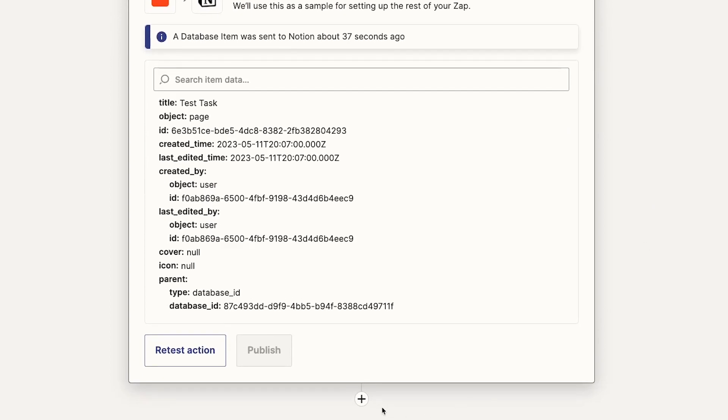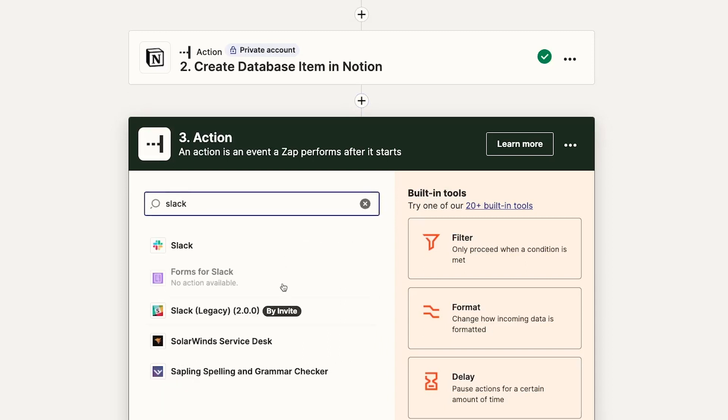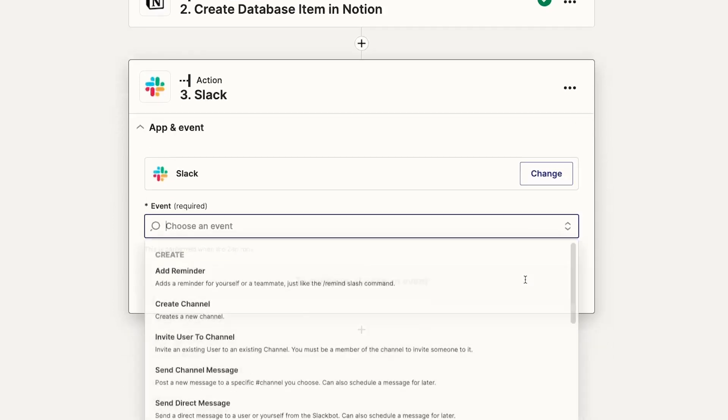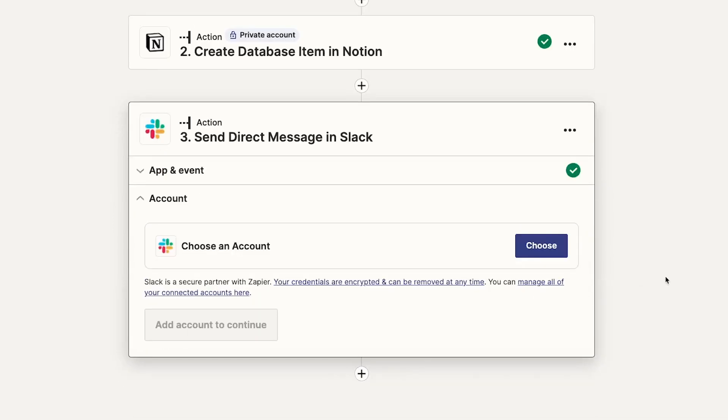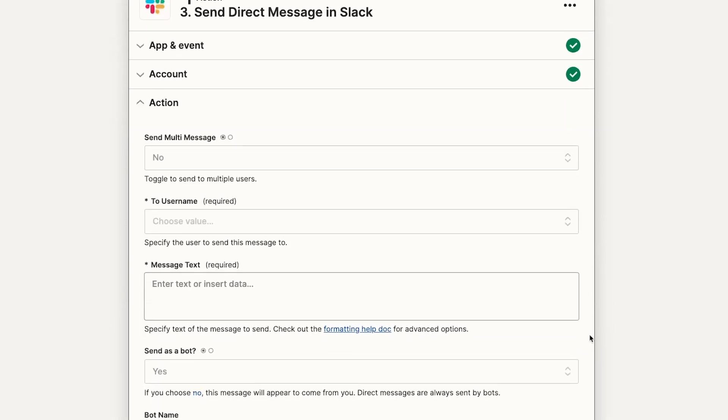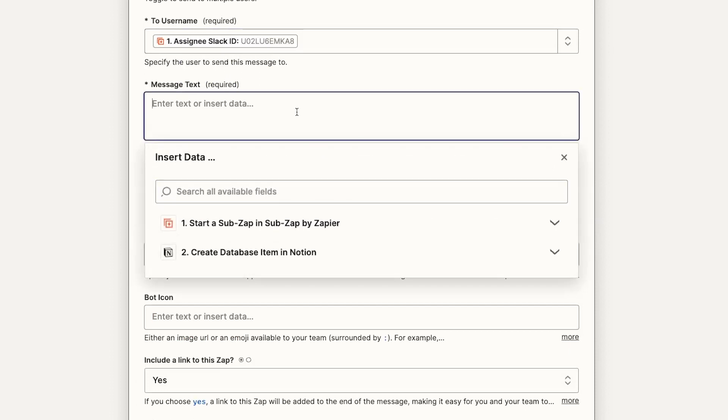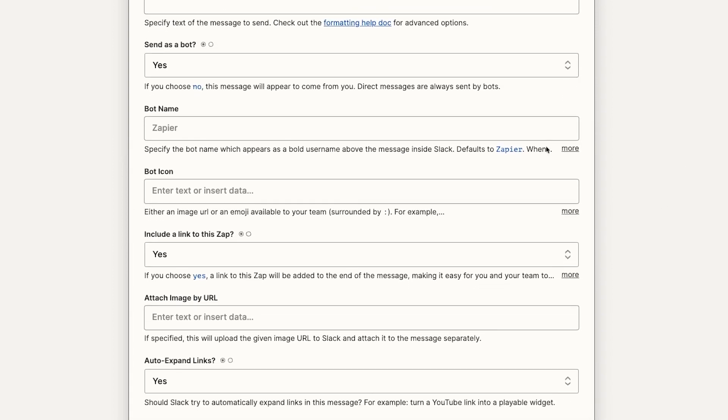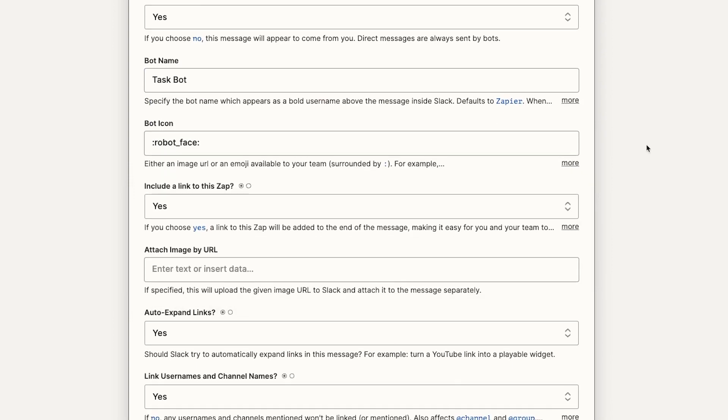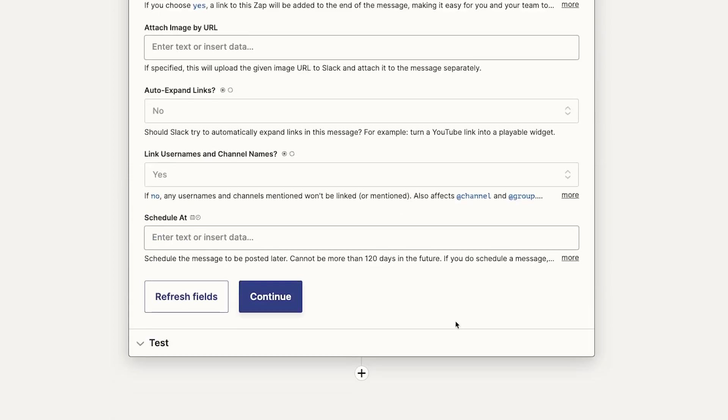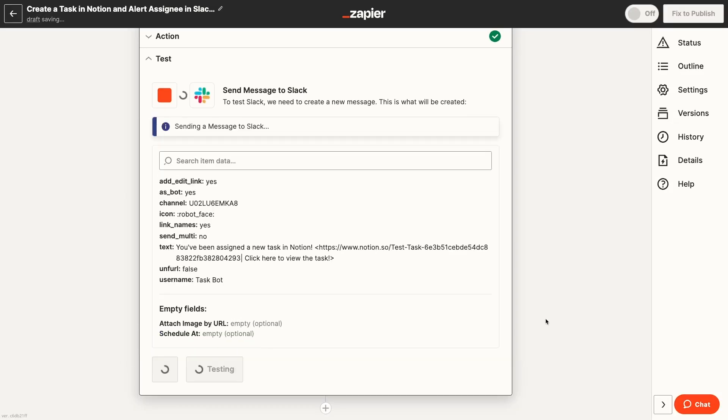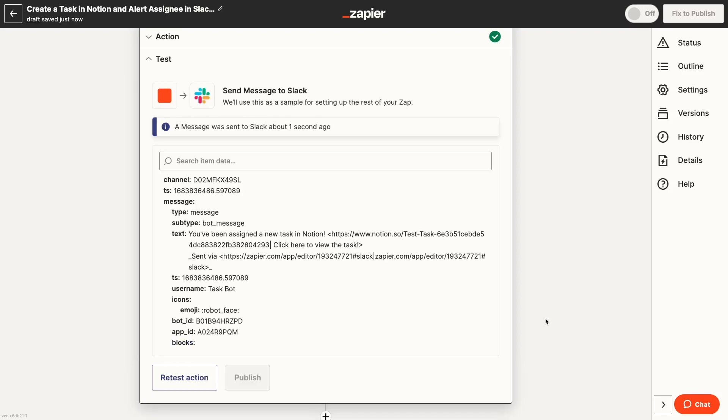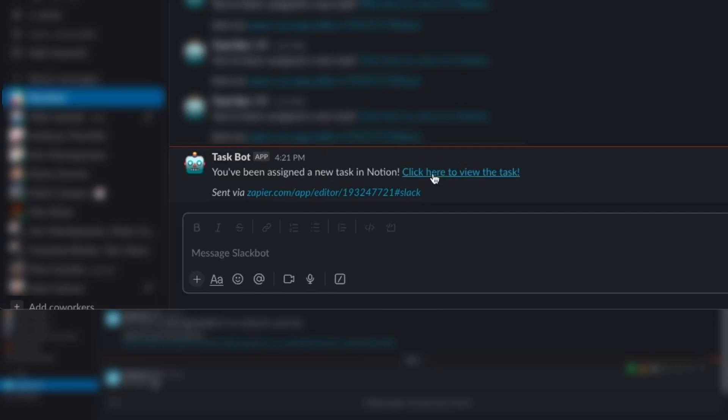We'll add one more action to this SubZap before closing it out. We want to send a Slack message to the task's Assignee. So we'll add a Slack action and choose Direct Message as the event. We'll fill out the message and include the Notion URL where the assignee can see their new task. We'll test this step. And we've got a Slack message complete with a Notion URL.